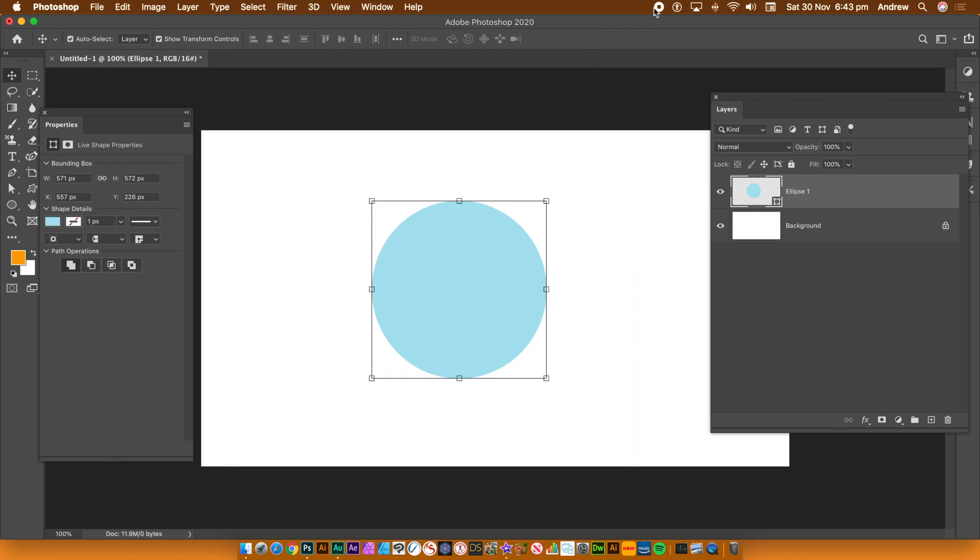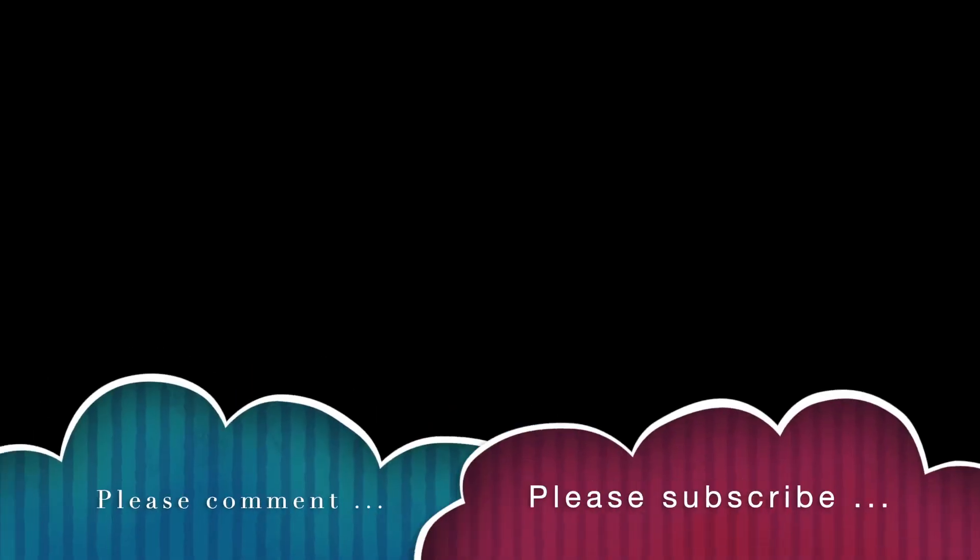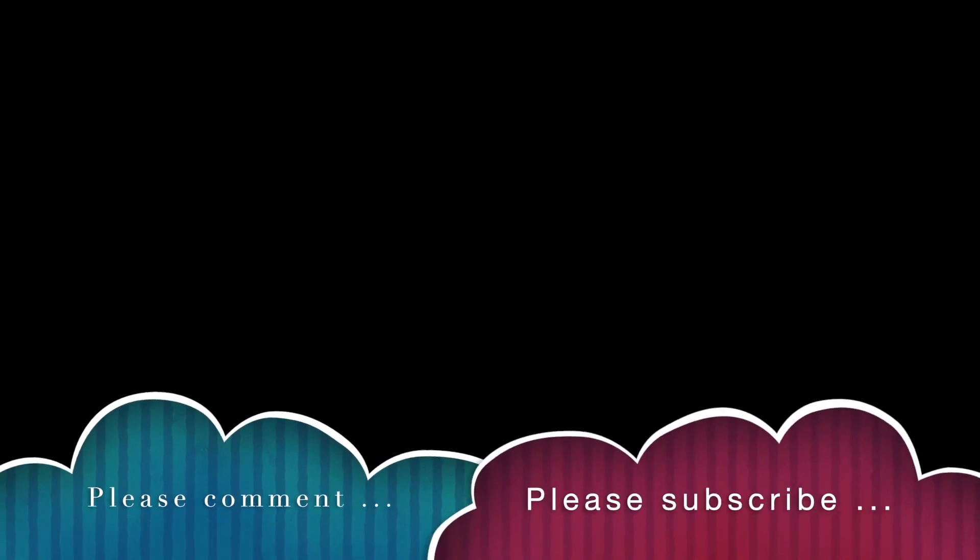I hope you found this tutorial of interest. Please subscribe to the Graphic Extra channel. Always adding new tutorials about Photoshop, as well as Illustrator and many others. Also, please add some comments. Also, a dislike or like. Thank you much.